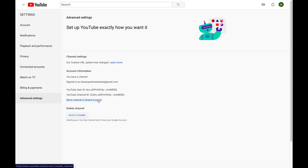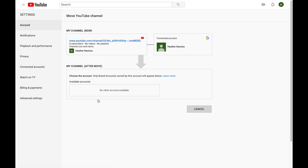Since we want a brand account, go ahead and click on that. It'll take you to a page which will show you your current YouTube channel and the Google account it's currently associated with. This is the YouTube channel and it's currently associated with my personal Google account.